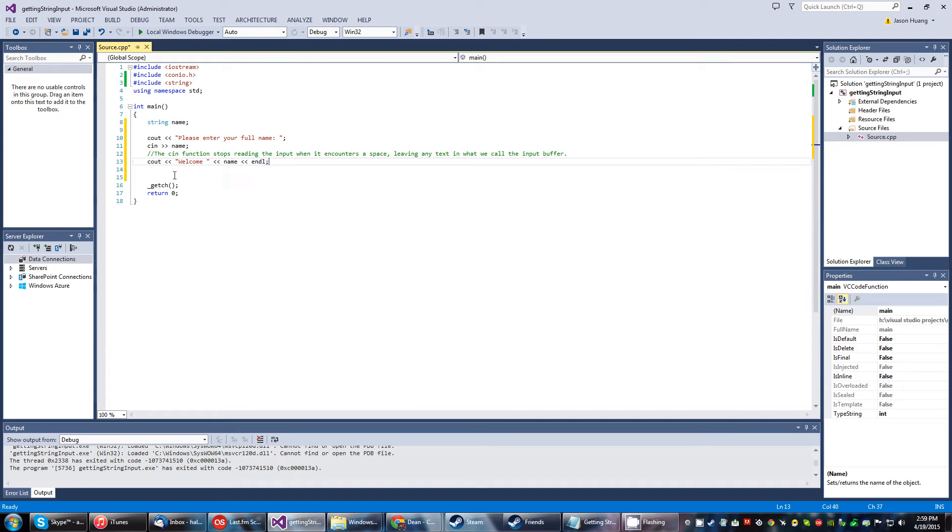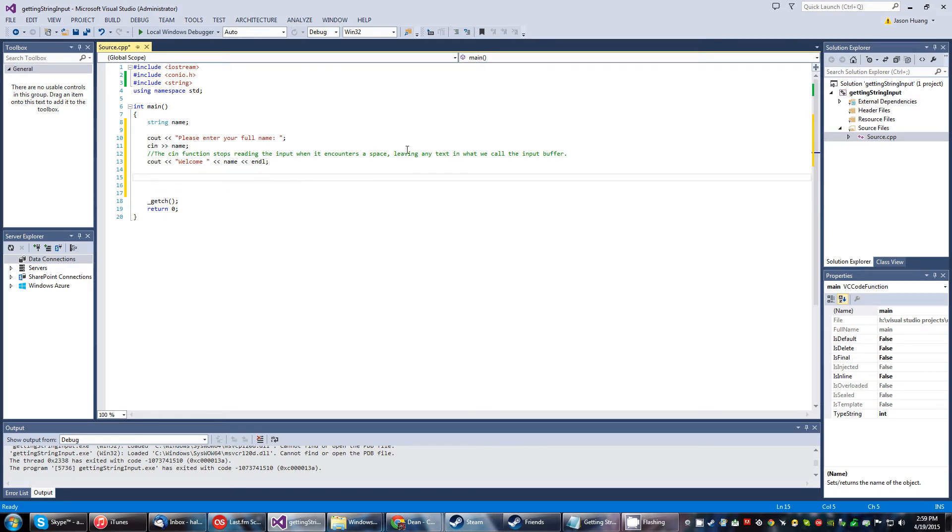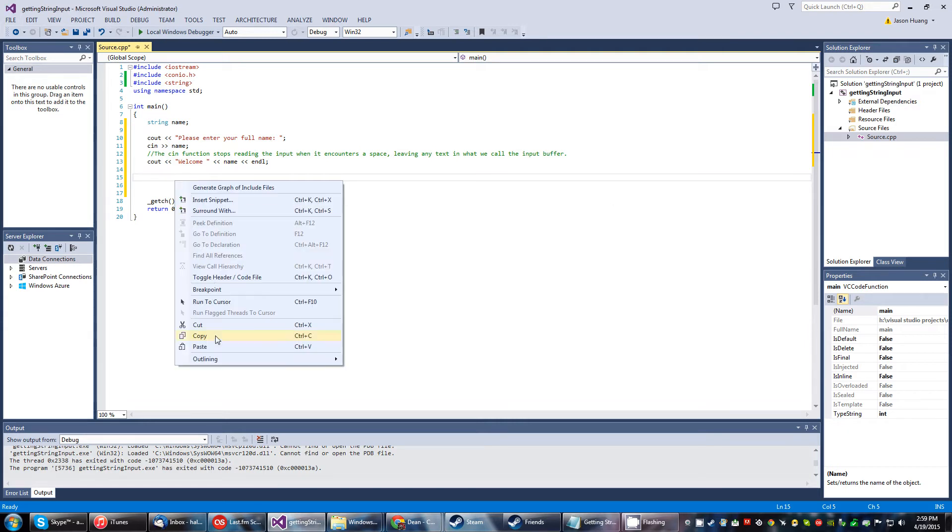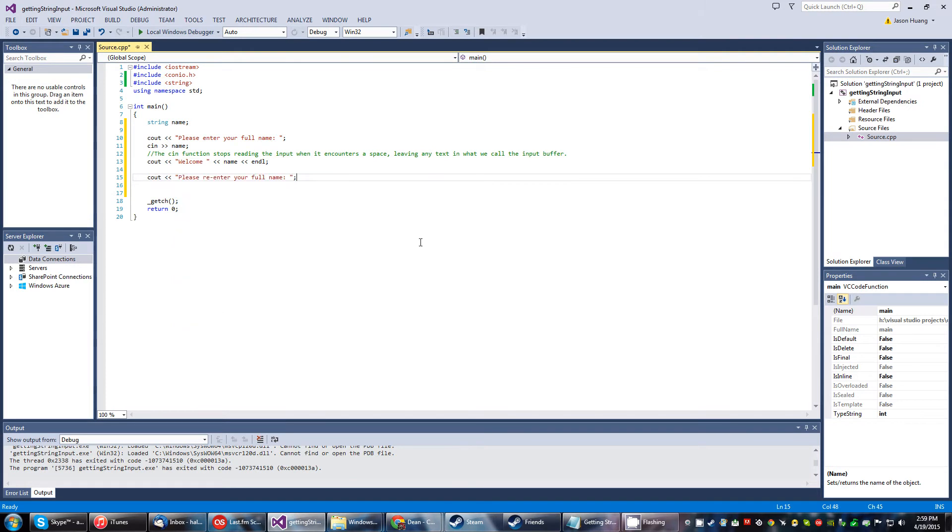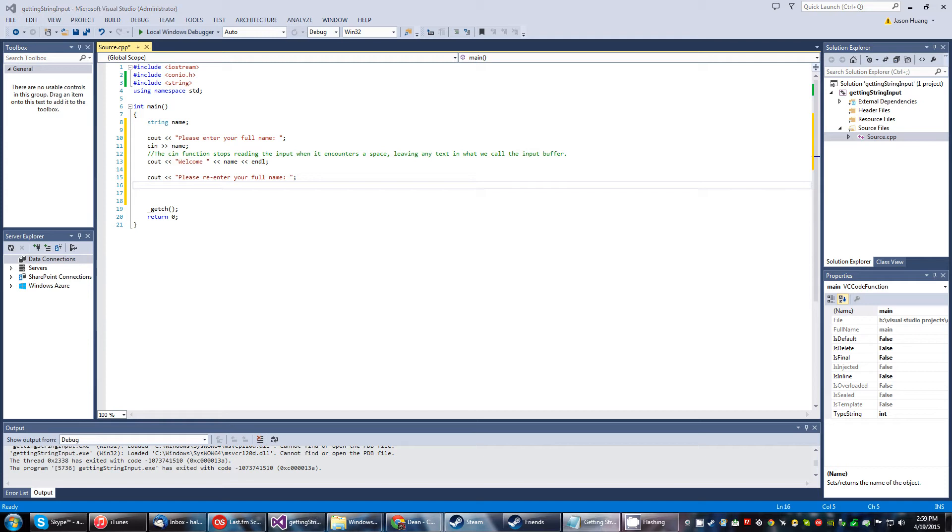So we're going to go ahead and put our welcome statement here. And then it'll spit out whatever you entered in right on top. And below this, we'll put the next statement. Please re-enter your name.